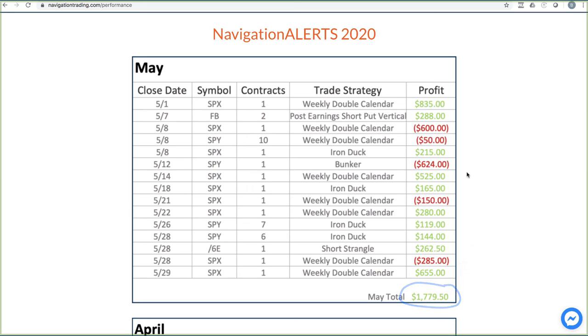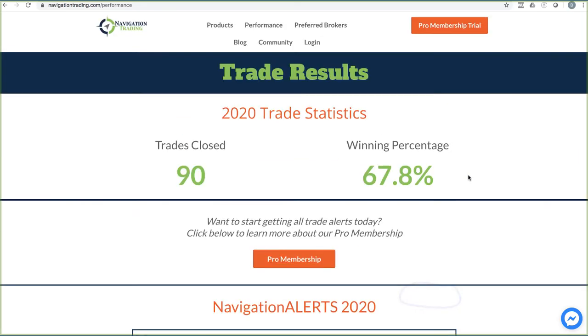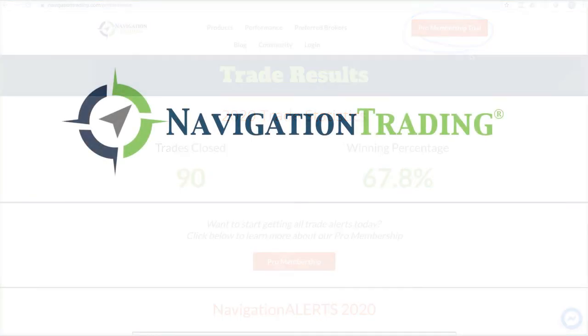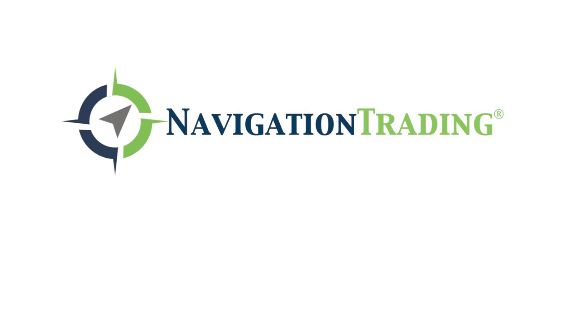So that's it for the month. Like I said, if you want to check it out, follow what we're doing, just go to any page at navigationtrading.com, big orange button in the upper right-hand corner. You can check out the trial. Look forward to seeing you on the inside. Talk to you then.